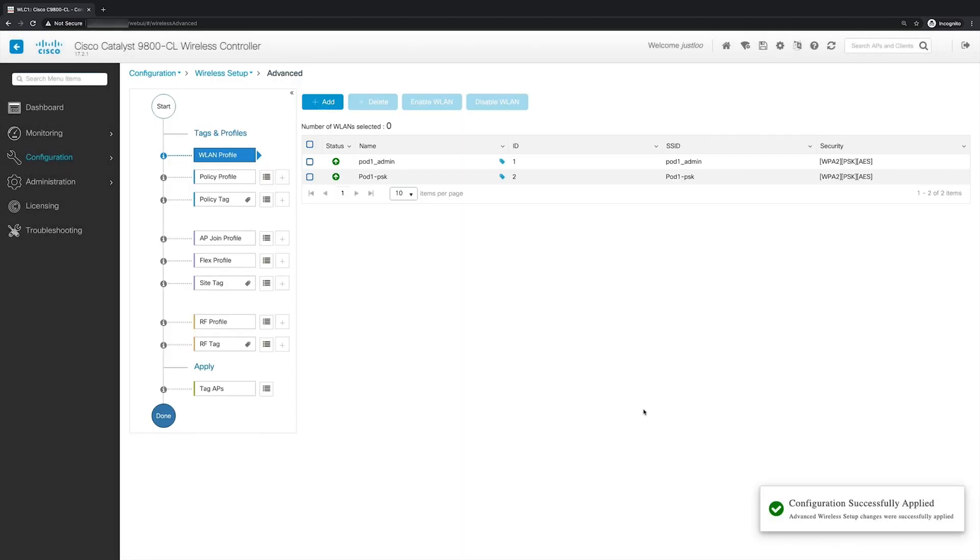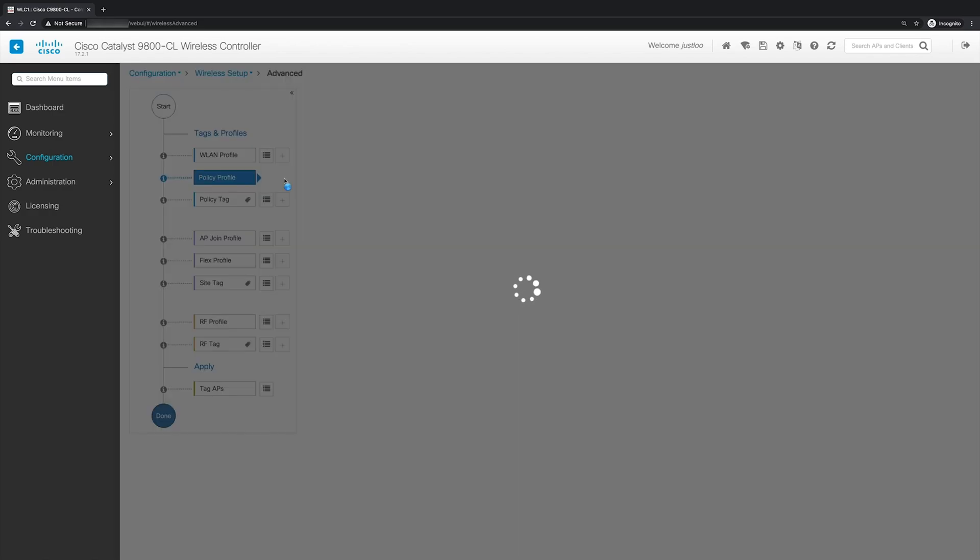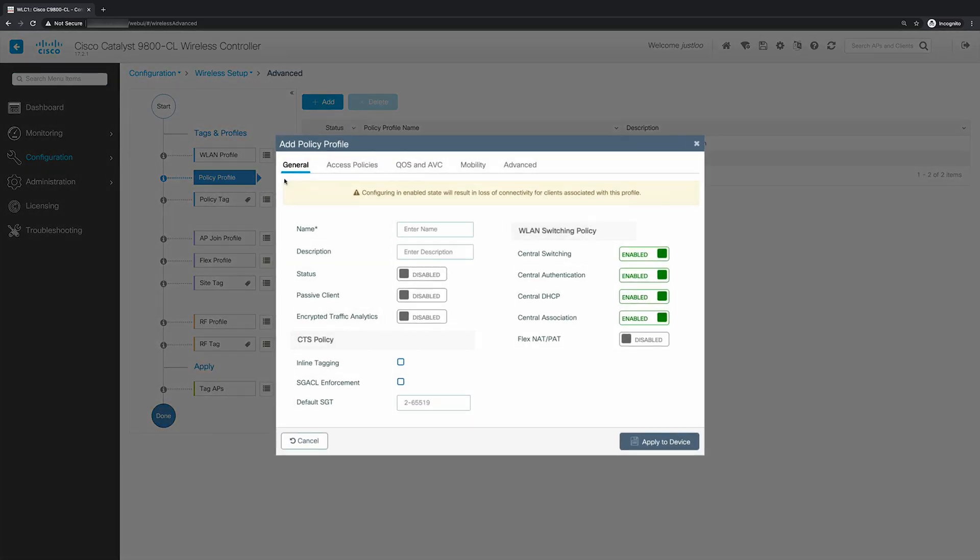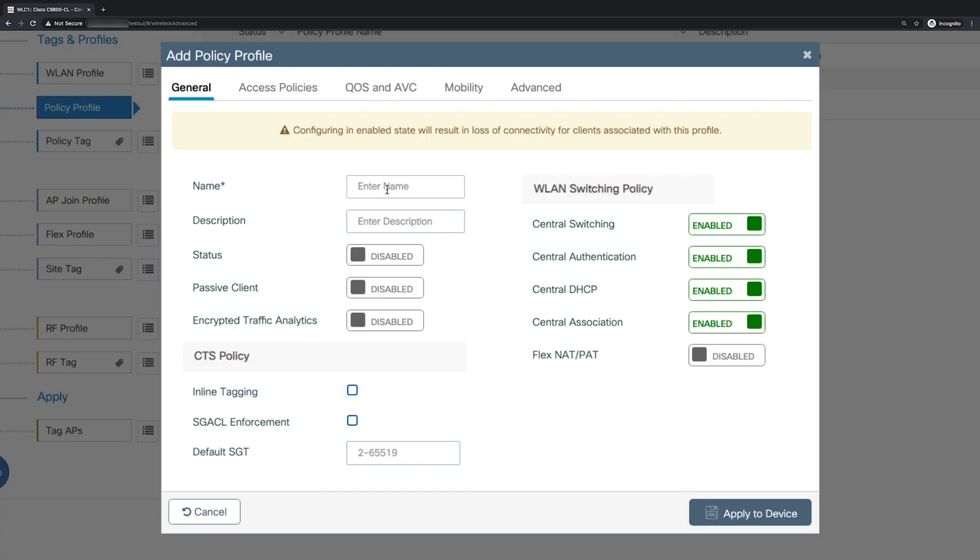So the next step is to create the wireless policy profile. So to do this, on the left side, we'll go to policy profile and click the plus button. For the policy profile name, we'll name it local policy. And then for description, we'll leave it blank. And then for the status, we'll enable it.